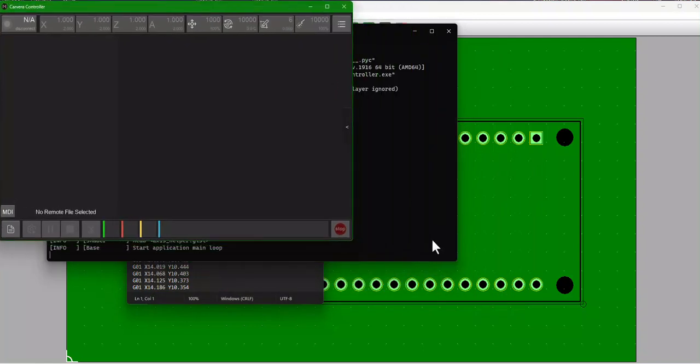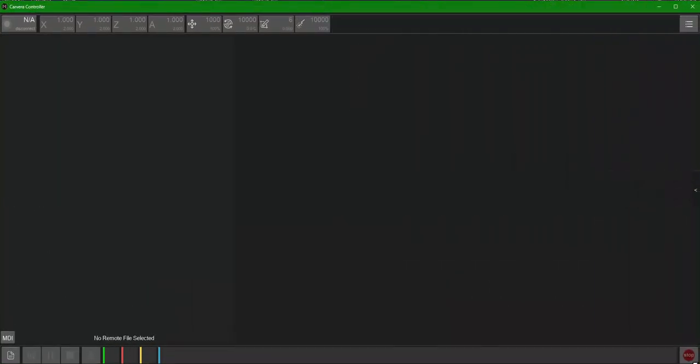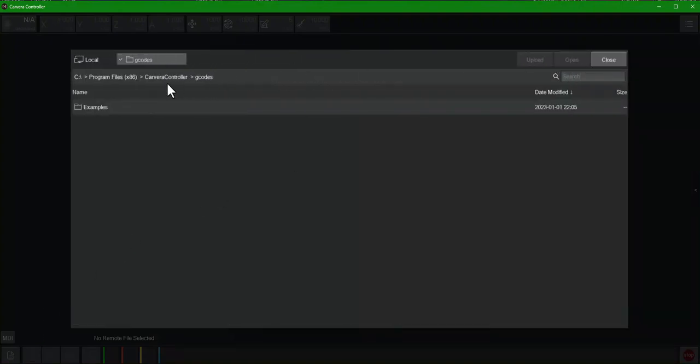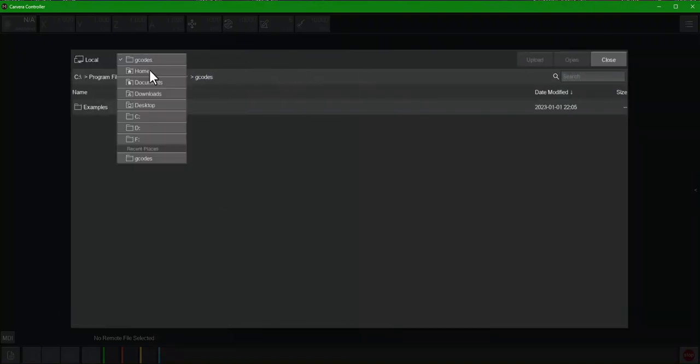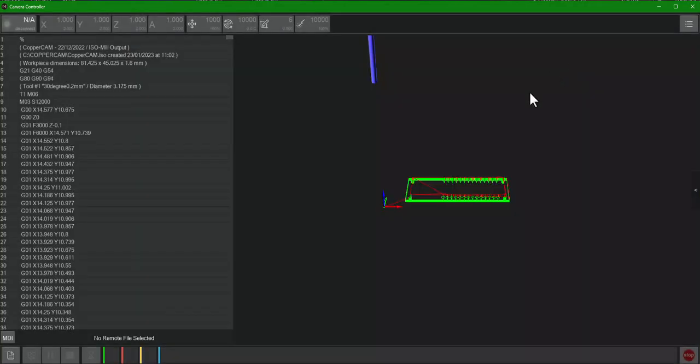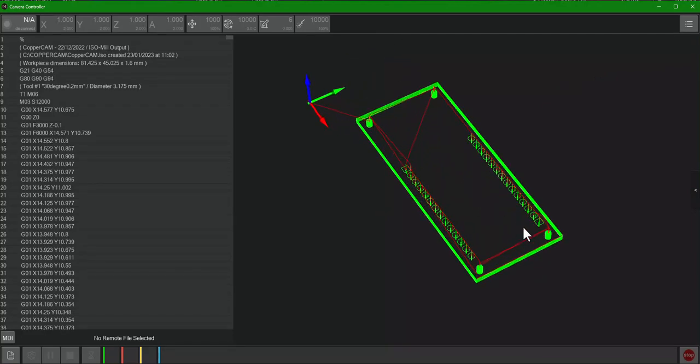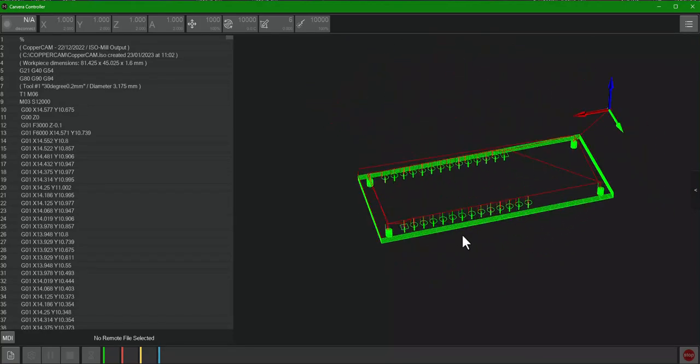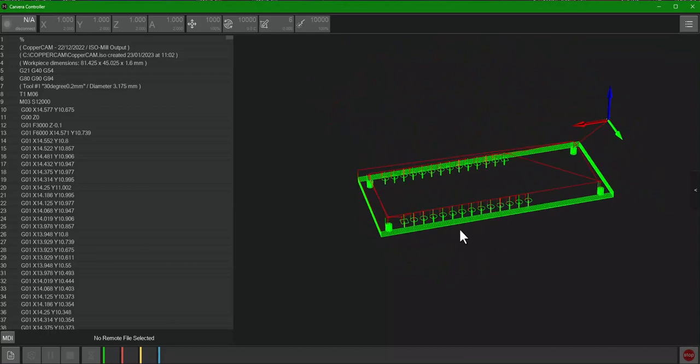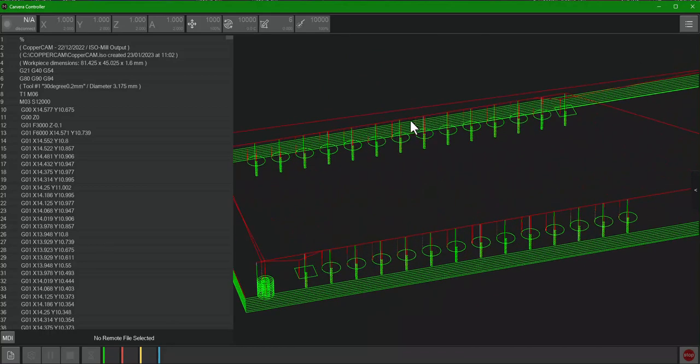Let's make sure this gets inside the view screen here. Go ahead and navigate to Upload File, and then navigate to our desktop and then find that .nc file we just generated, our G-code file, and hit open. There we go, we've now got something that the Carvera is ready to do.